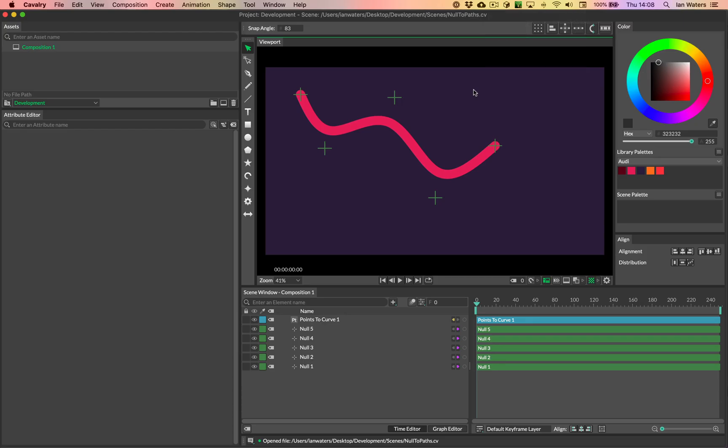Hi everyone, Ian here. In this video I'm going to show you how you can use some nulls to create a path. The advantage of this is that you can then animate the positions of the nulls, which will then animate the path in a very explicit way.